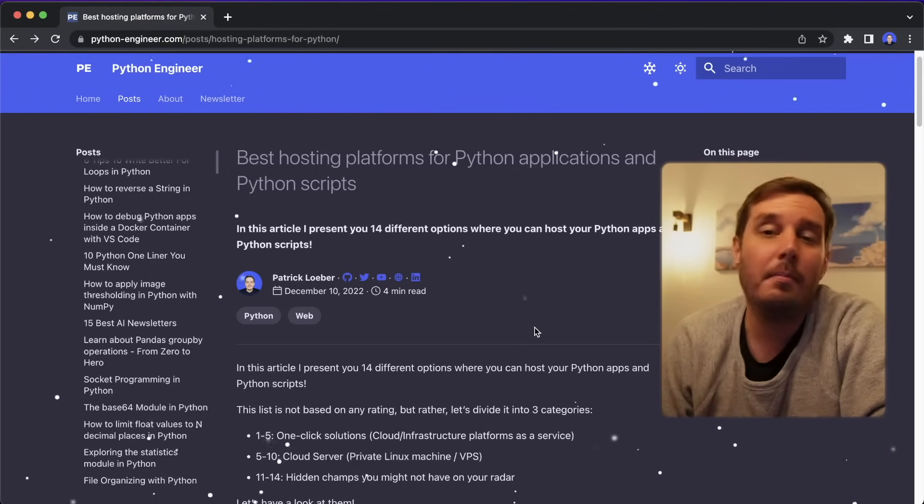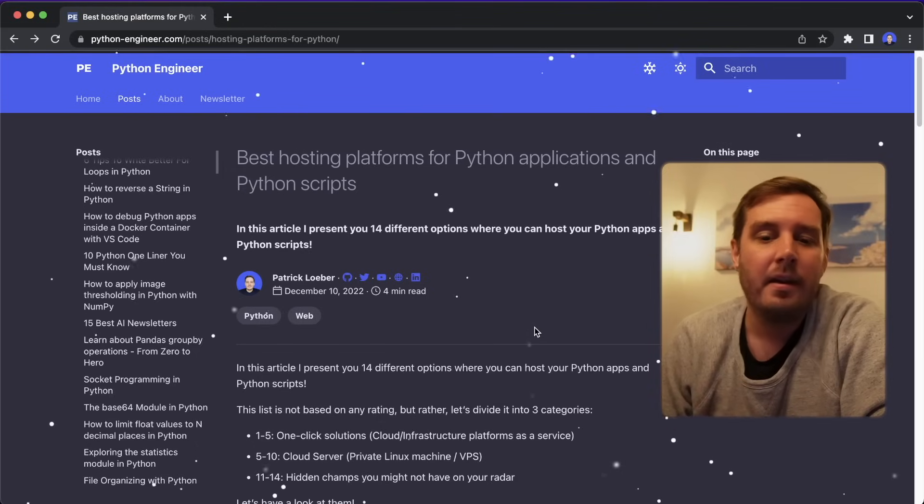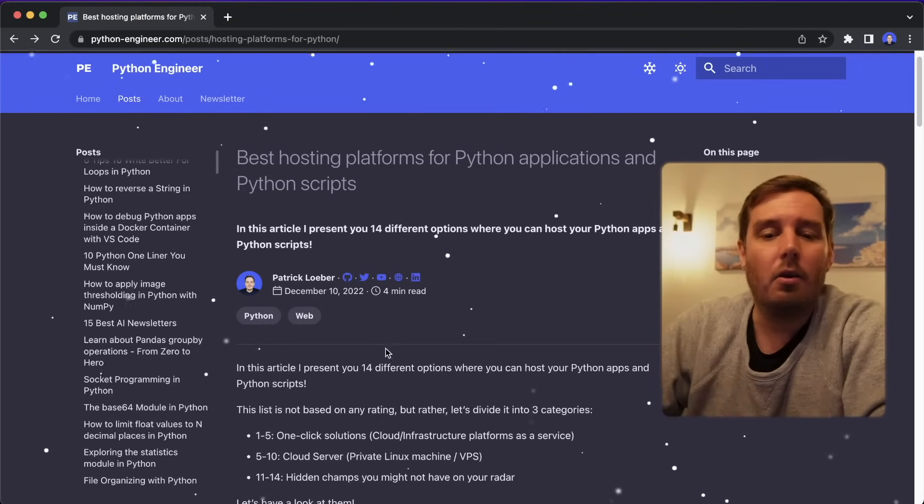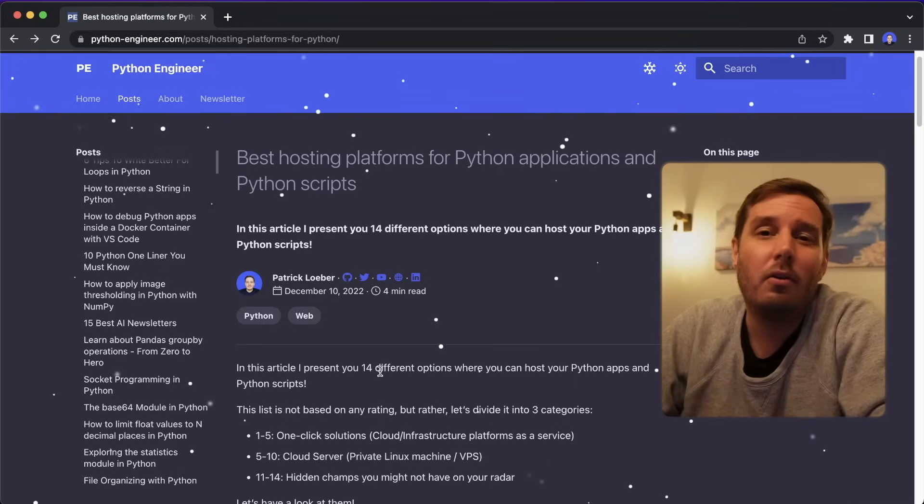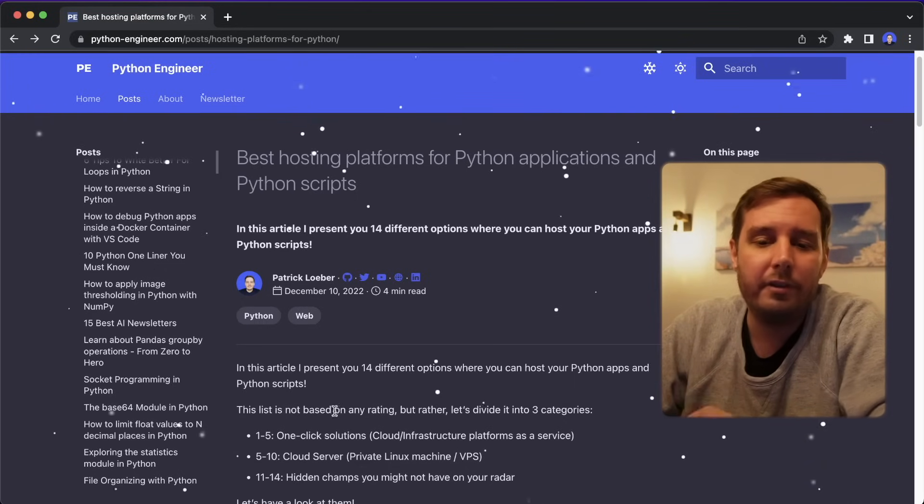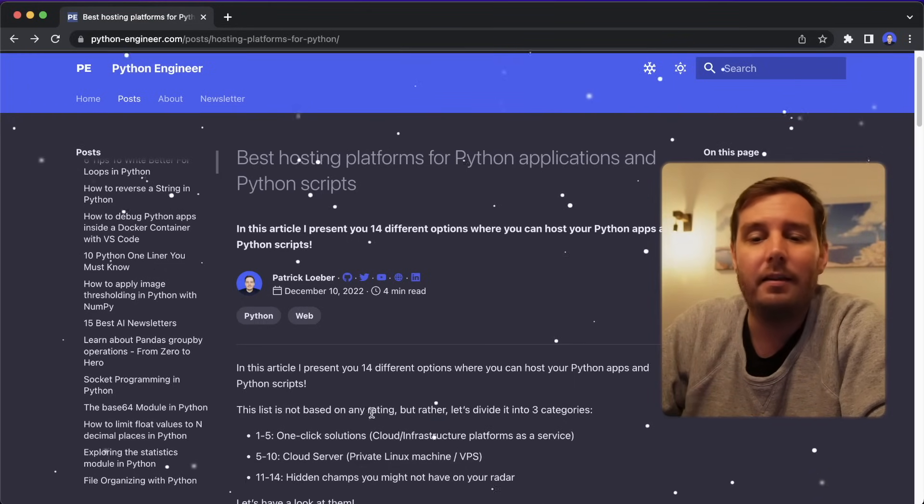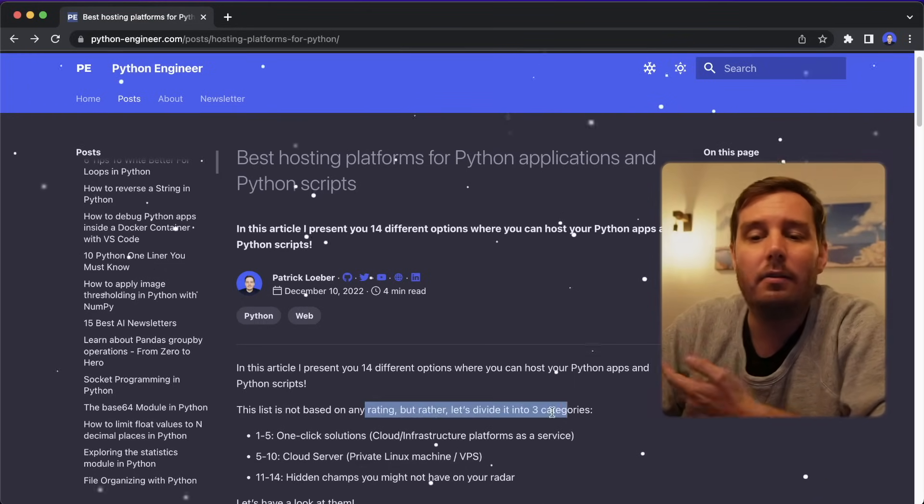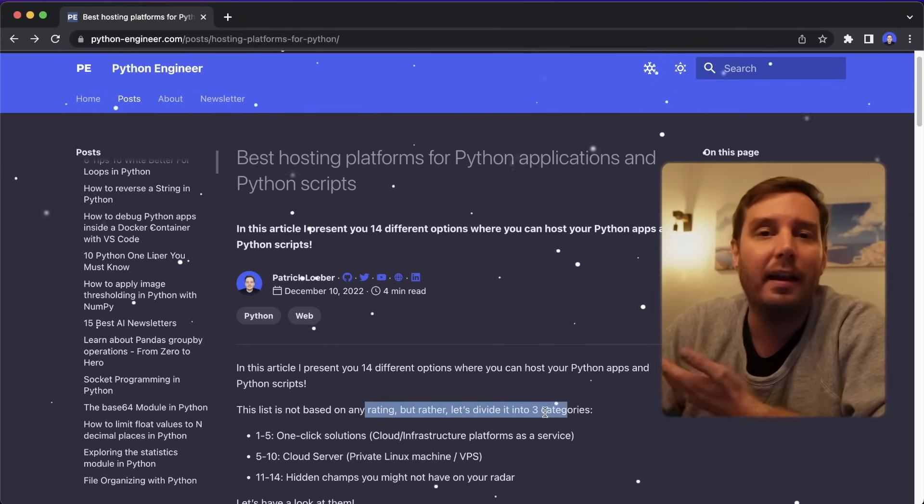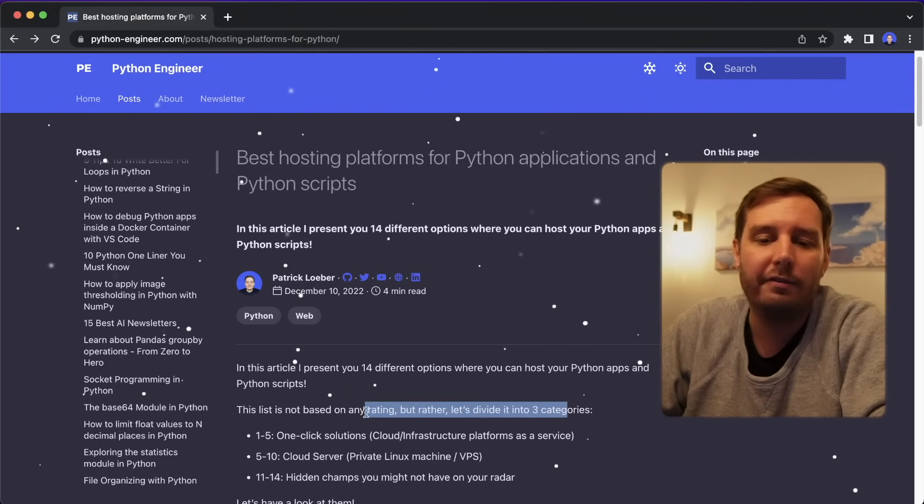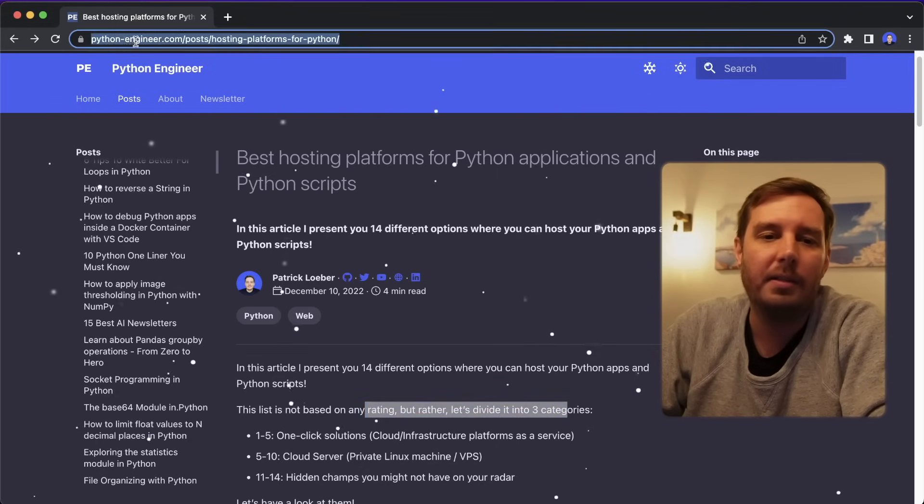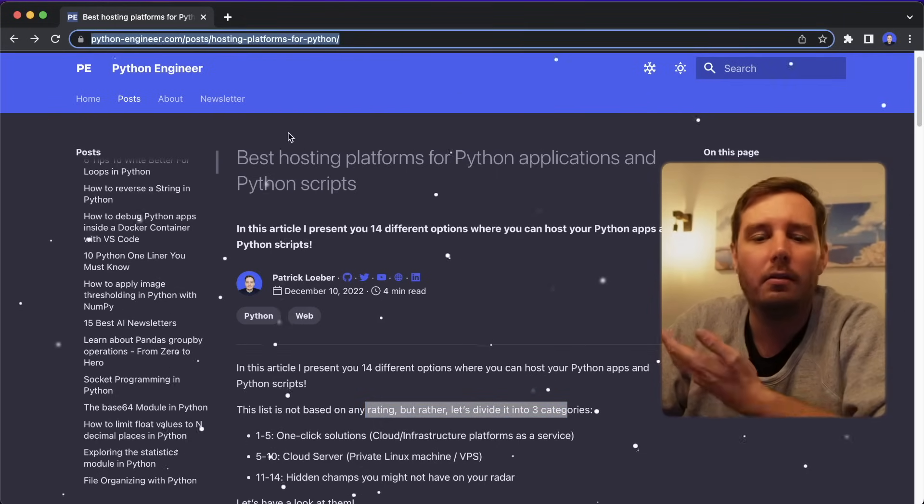Most of them are free. So I didn't order this based on any rating or personal preference. Instead, I divided this into three different categories. And by the way, you can also find this on my website at python-engineer.com.